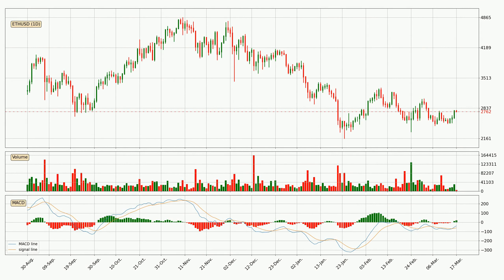Jumping to the daily MACD, the MACD line is above the signal line, which shows that the current trend is on the upside. The MACD histogram shows that the momentum is currently strong and it could be expected the price to go further to the upside.